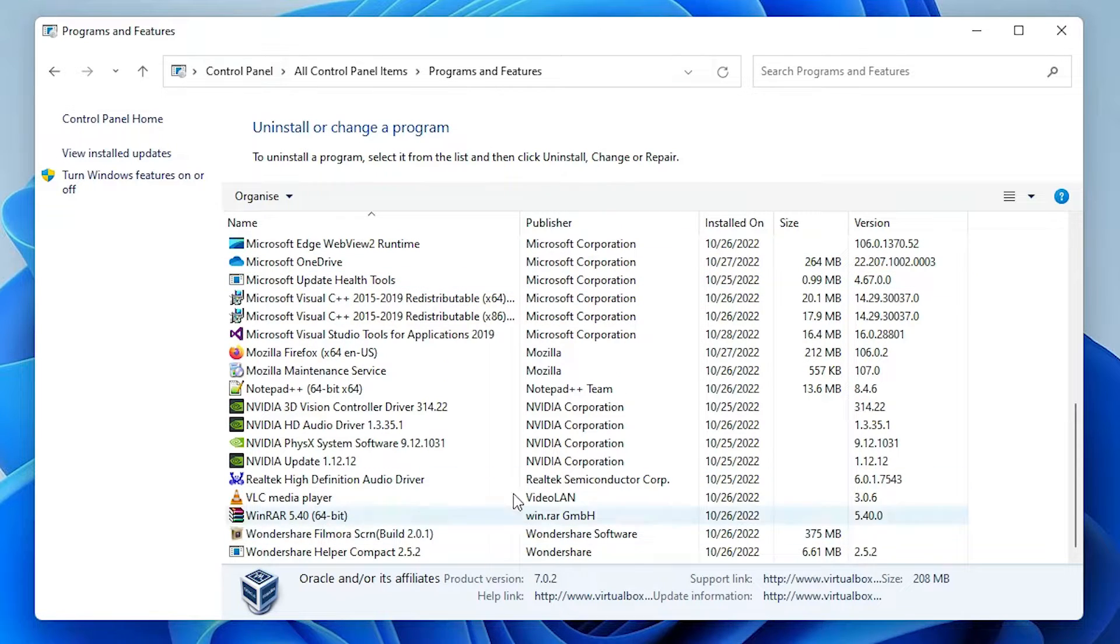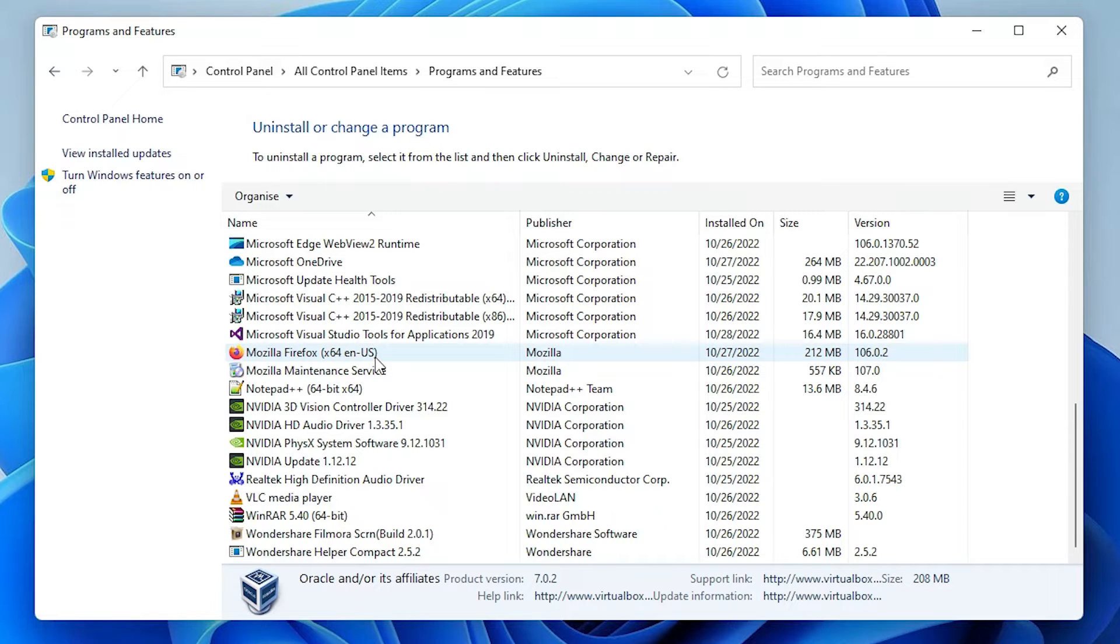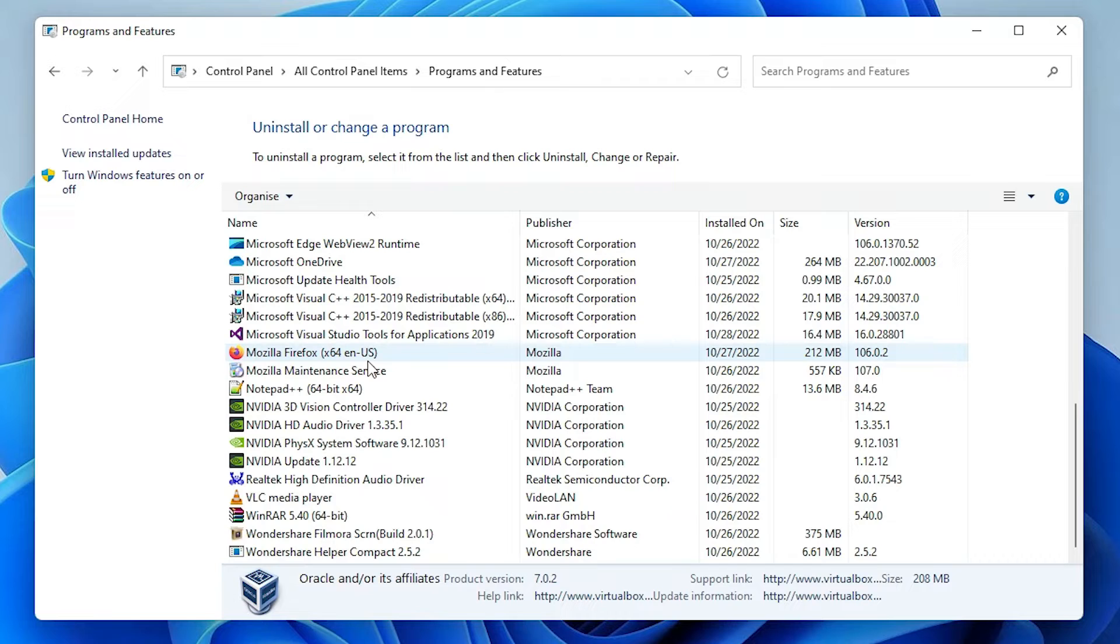Now our VirtualBox is completely uninstalled from our Windows 11 operating system. Same process is applied for the other Windows operating systems.